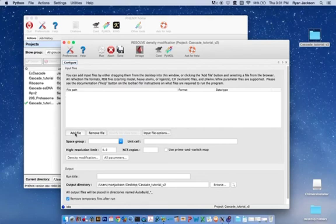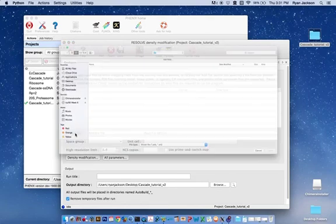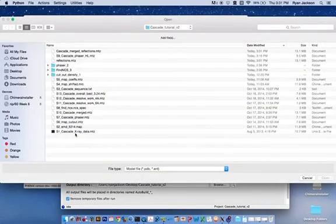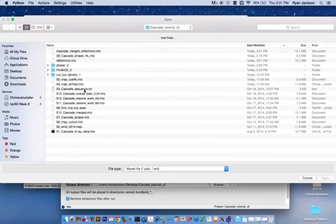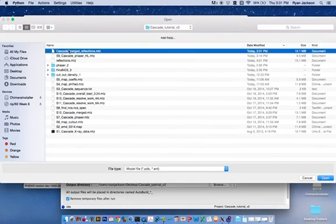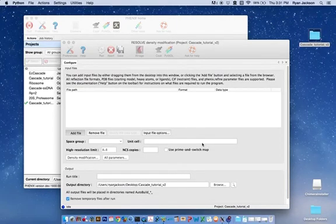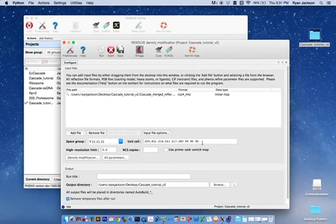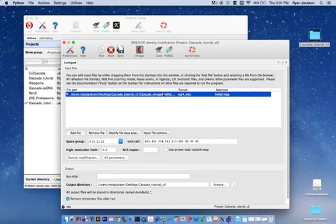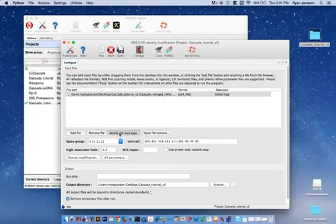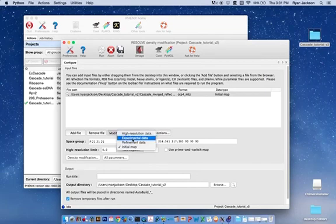Here, we add the file that we just made, the cascade merged reflections. The first thing we need to do is modify the data type of this file from Initial Map to Initial Map and Experimental Data.